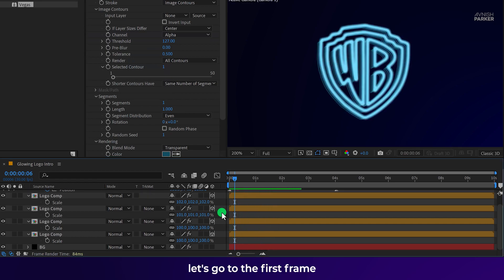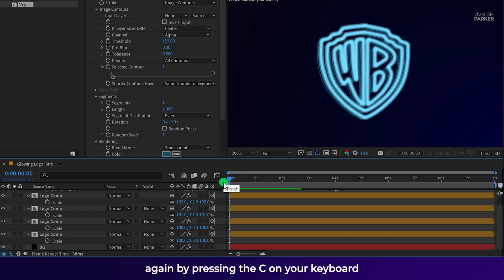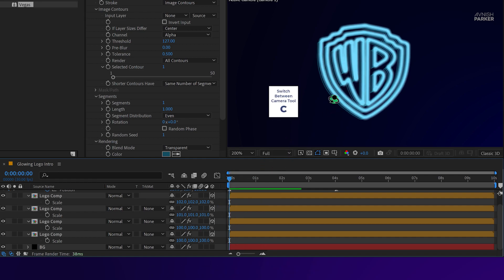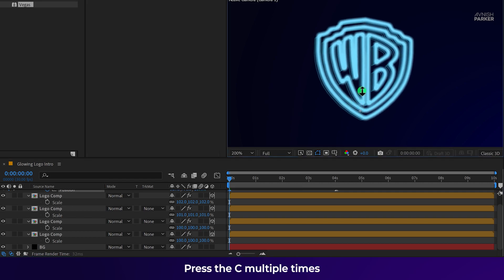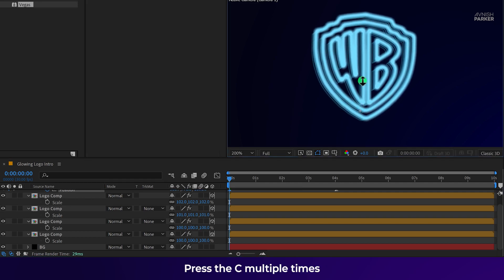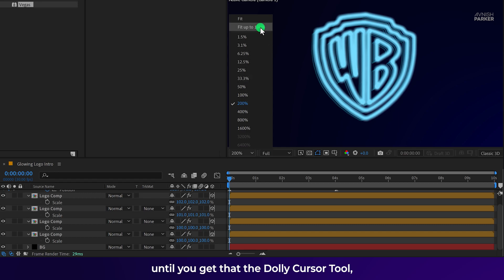Let's go to the first frame and add some zoom effect again by pressing the C on your keyboard. And it will create some zoom out effect. Press the C multiple times until you get the Dolly cursor tool.